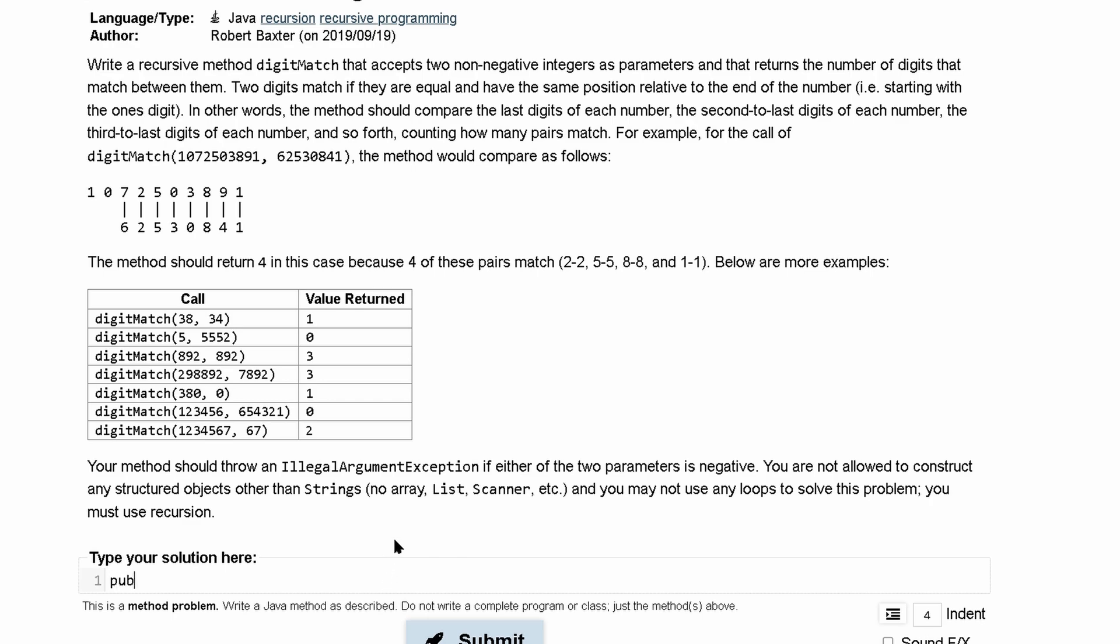It's going to be a public int and we are returning an int. It's called digit match and we're accepting two parameters int n1 and int n2.